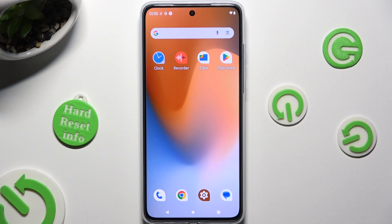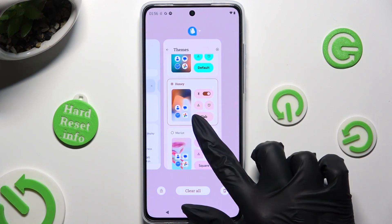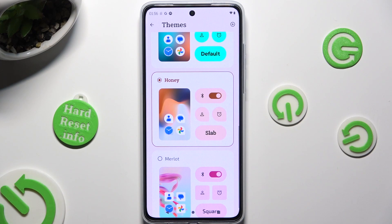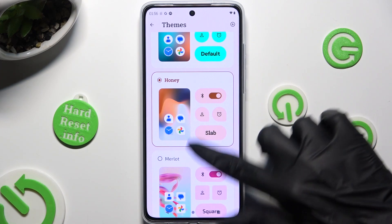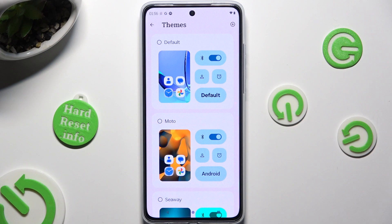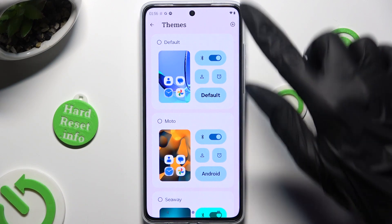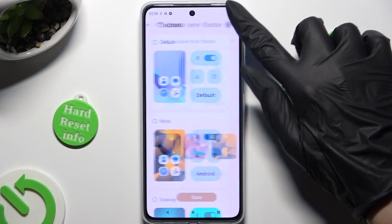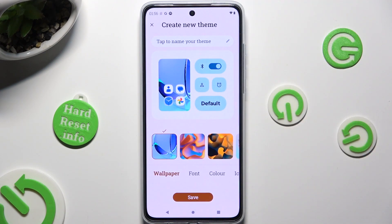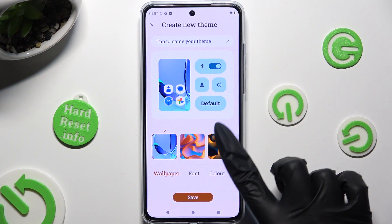If you wish to try something else, go back to the same settings and this time instead of selecting one of those themes, click on the top right corner. Now you can adjust all of those options however you wish, like wallpaper.